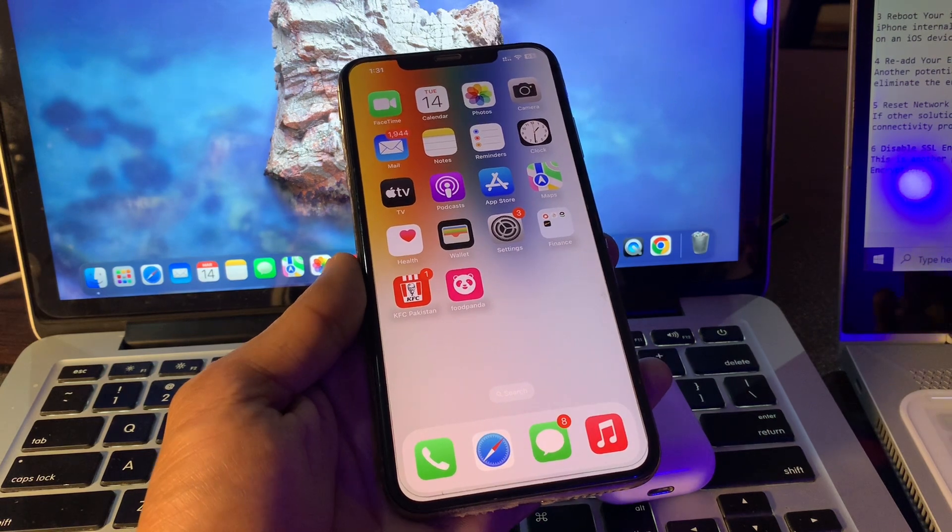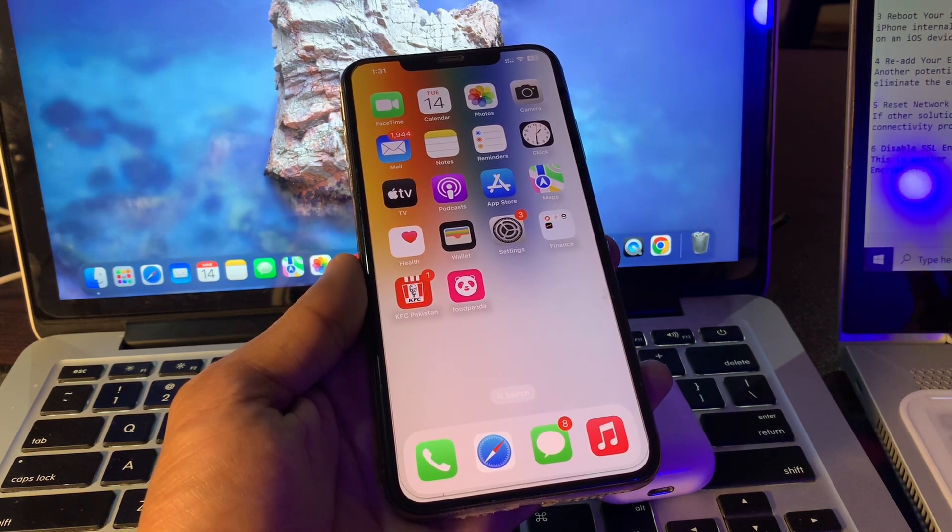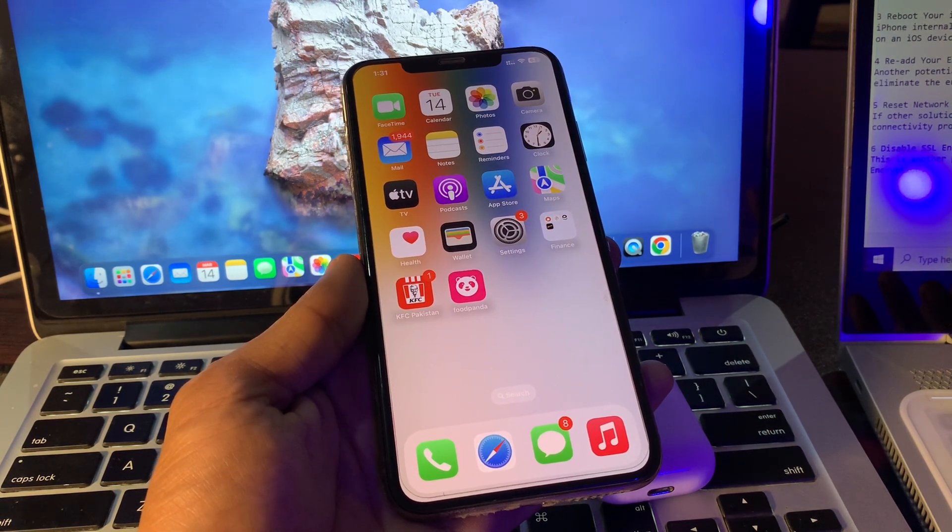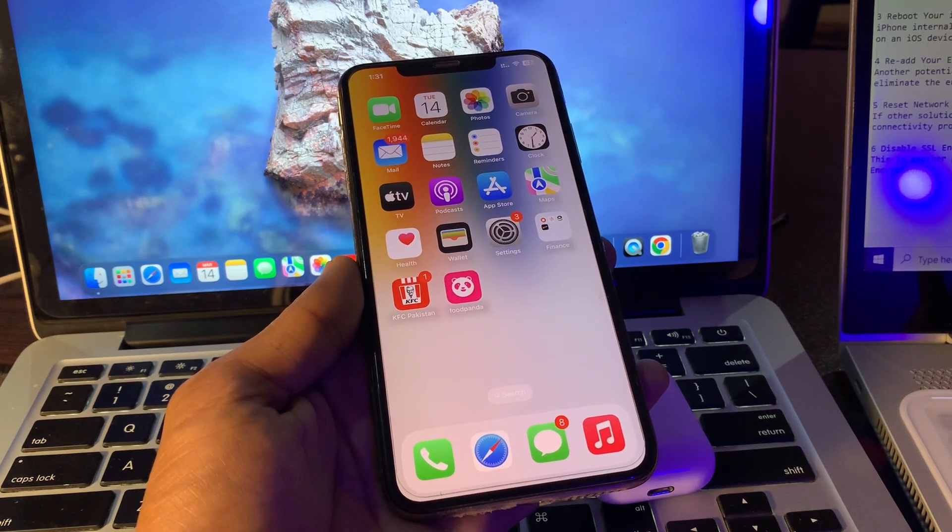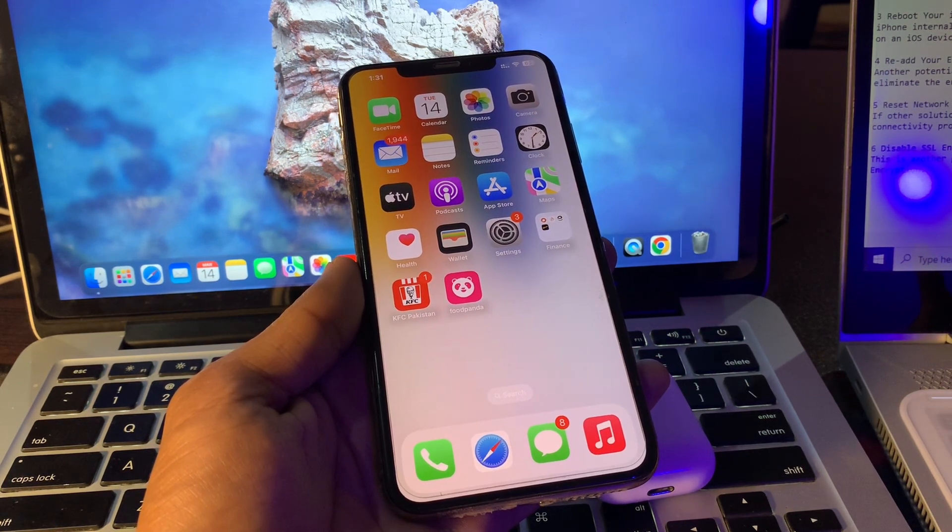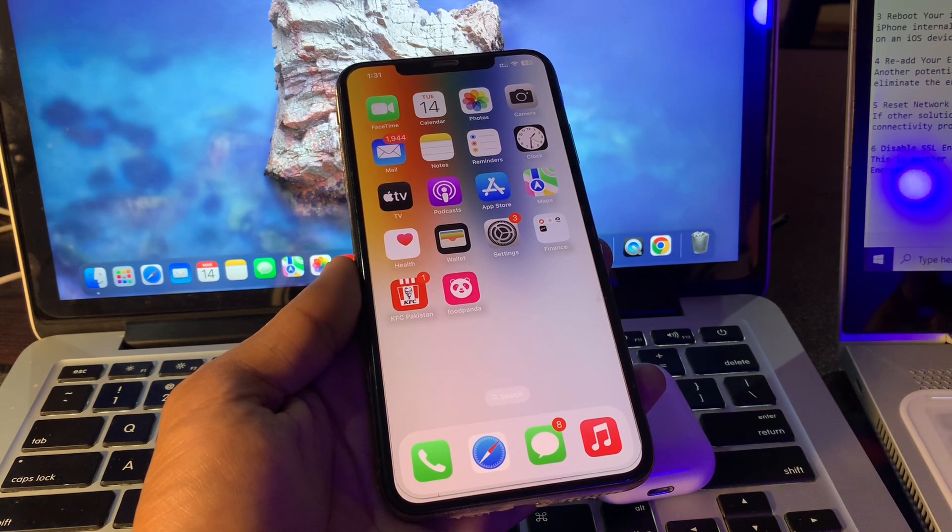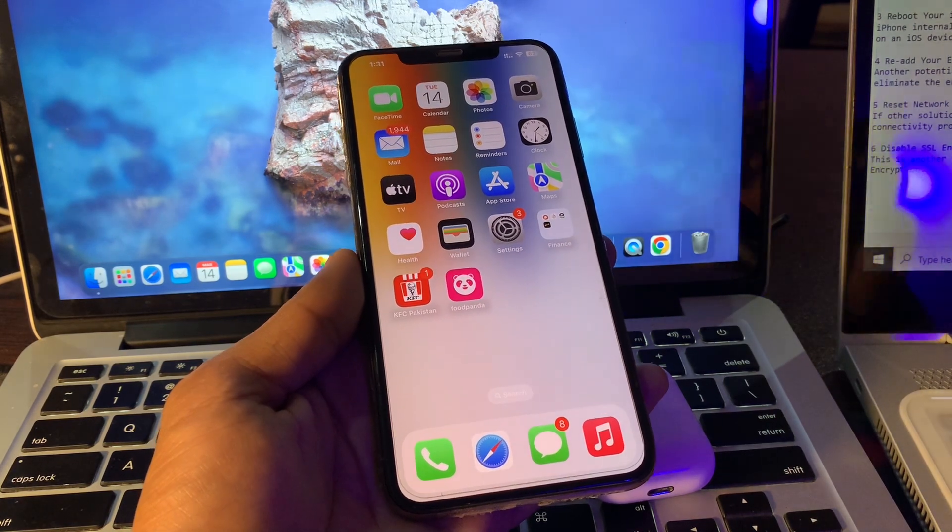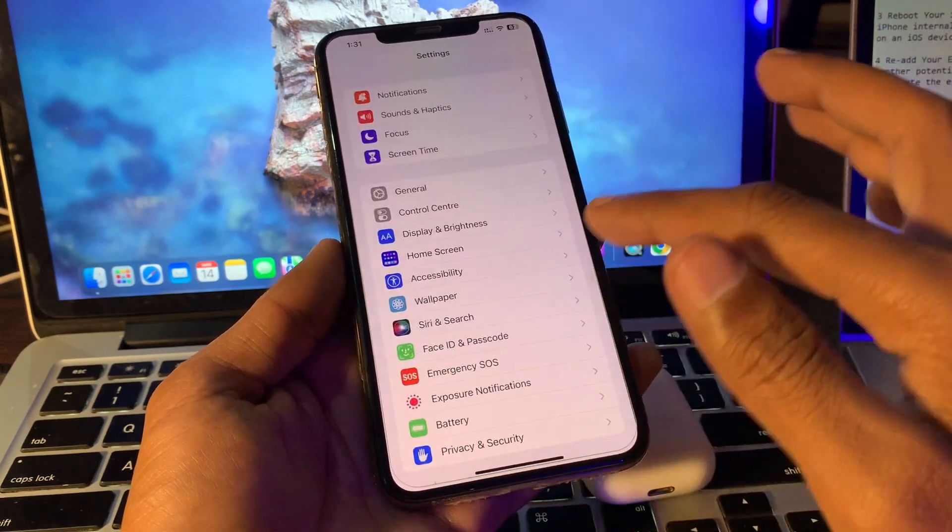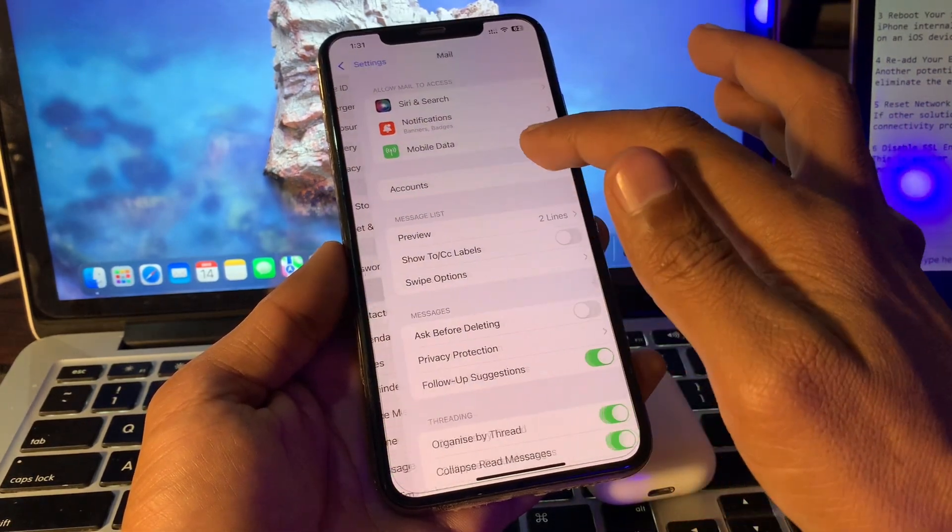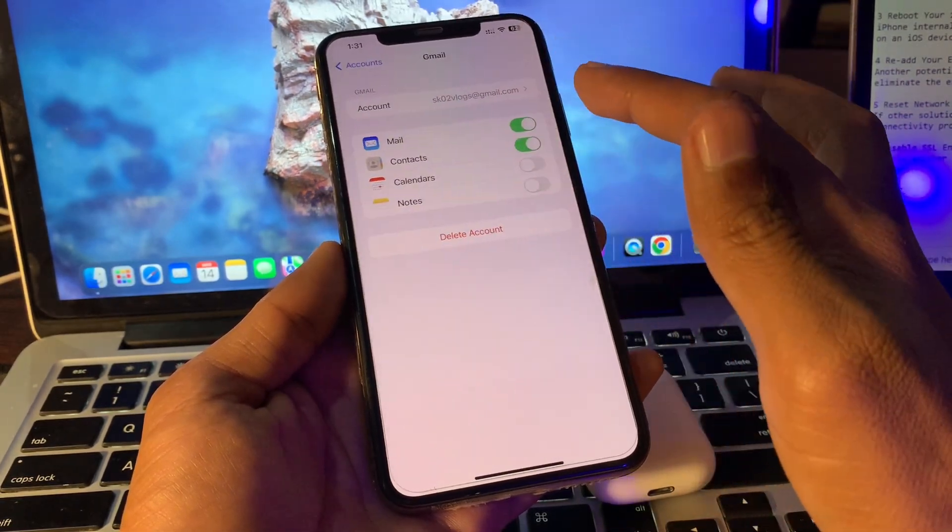Disable SSL encryption. This is another proven solution mentioned by many users who faced this error on their iPhone. Simply disabling SSL encryption can fix this problem. Go to Settings, go to Mail, click on Accounts, and select the account.